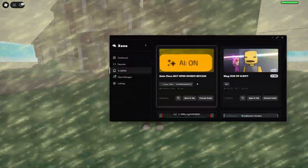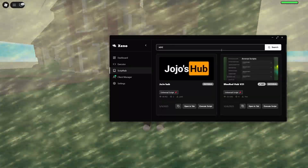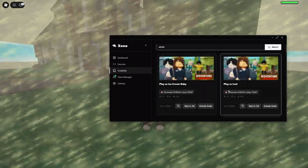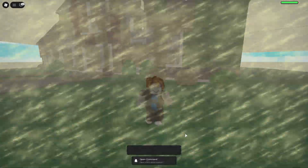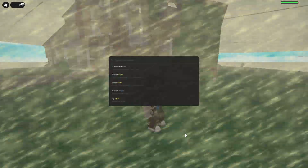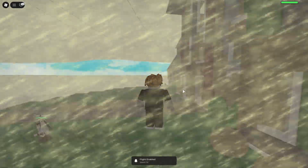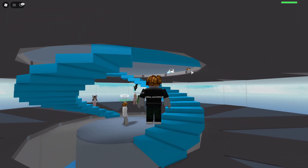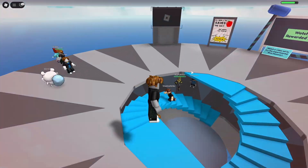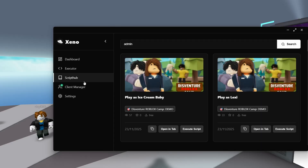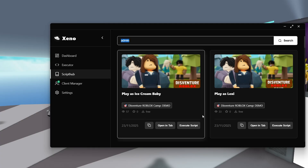Now, if you go on the script tab, you can see a list of a lot of scripts. For example, you can run admin scripts and become admin — execute this one, for example. Now to open the menu, you have to press this button, and you can type, for example, fly. And we are now flying. With this exploit, you can also execute aimbot scripts if you are on FPS games. The built-in script tab on this exploit makes it easier for beginners to use scripts.